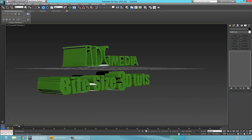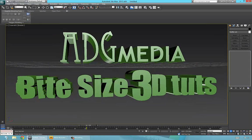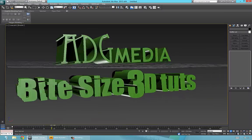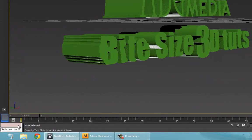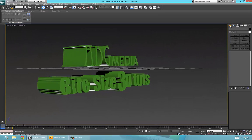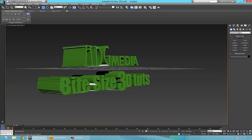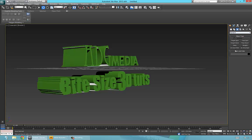Alt+W so you can see it nice and large — there you go, that's cool. At the moment we haven't done the lighting, so we're going to do the lighting now. Go to Create, Lights — a Standard light would be fine — check Omni, that's fine.